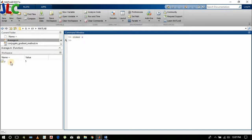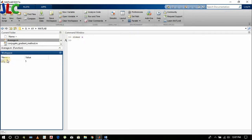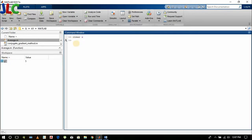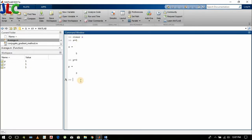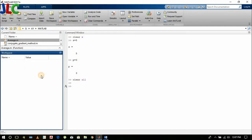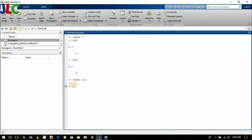Suppose I create x again. Now I want to clear all the workspace at once, then I will type clc clear all. This will clear everything within the workspace.